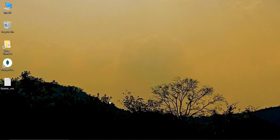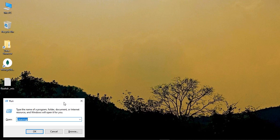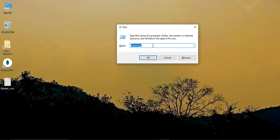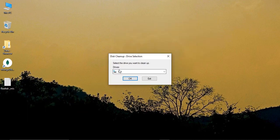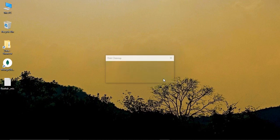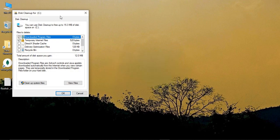The first step you need to do is press Windows R from your keyboard and type in cleanmgr. Click on OK, make sure you select the C drive, and again click on OK.